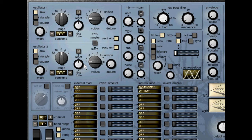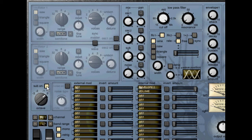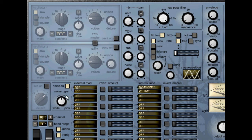Spherex also has two more sound generators. It has a sub oscillator that consists of a simple sine waveform and an octave range rotary. The last sound generator is a noise generator where you can mix the noise between pink and white.